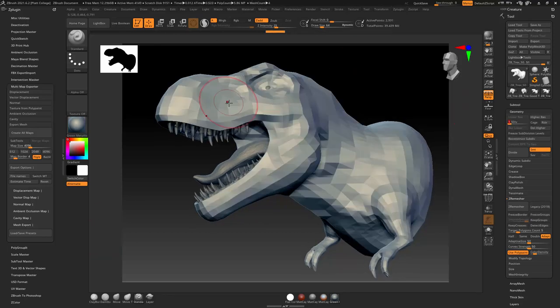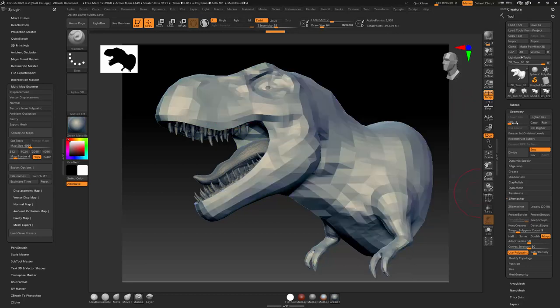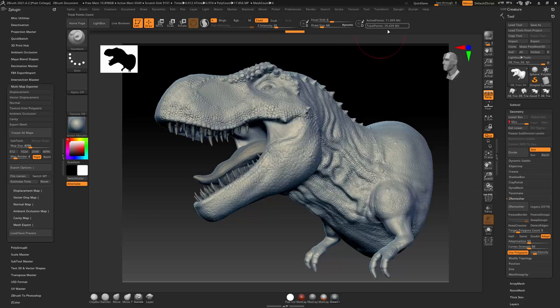If I scroll down, this is my level 1. And if I scroll up, this is my level 7, which is 12 million polys.